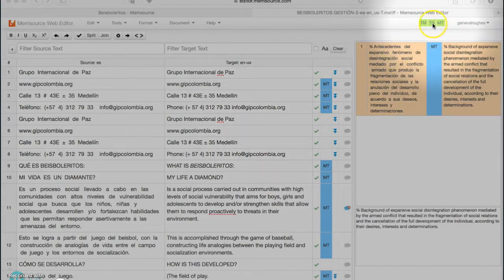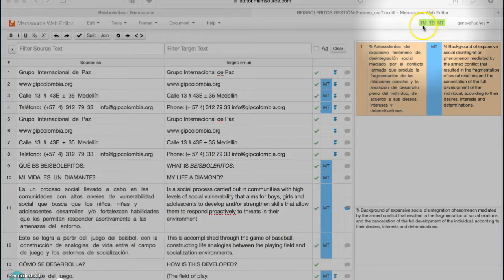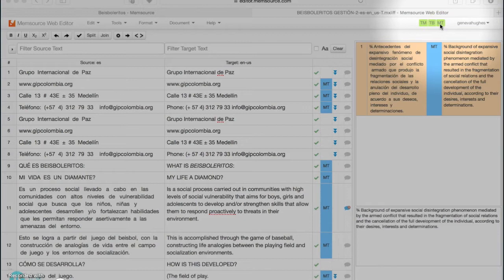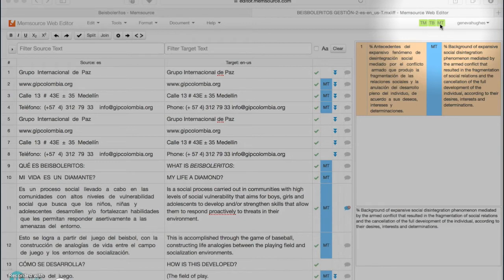If they're green, that means they're enabled. So this is the translation memory right here, this is the term base, and here is the machine translation. The machine translation option is something that is enabled or disabled when the project is being set up, so that's something that's defined by the project manager. You just want to make sure that they're all green; if they're gray, it means you need to hook them up from the online platform.